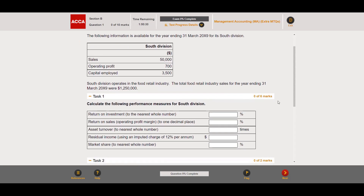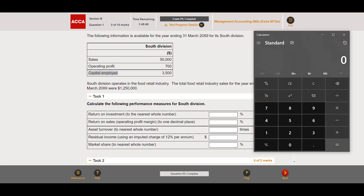The first task for six marks is to calculate the following performance measures for South Division. Starting with Return on Investment to the nearest whole number — the answer requires a percentage, so if we get 0.24, we input 24. ROI is simply operating profit divided by capital employed: 700 over 3,500, which gives 0.2, or 20%.